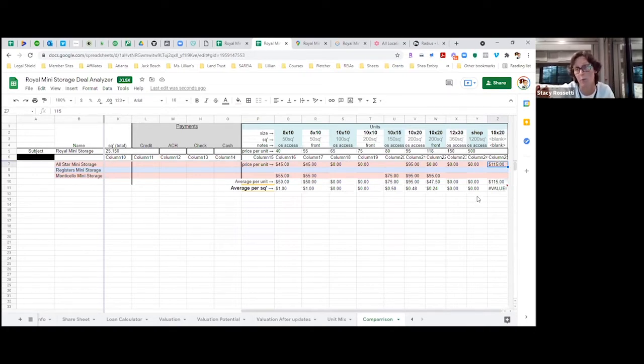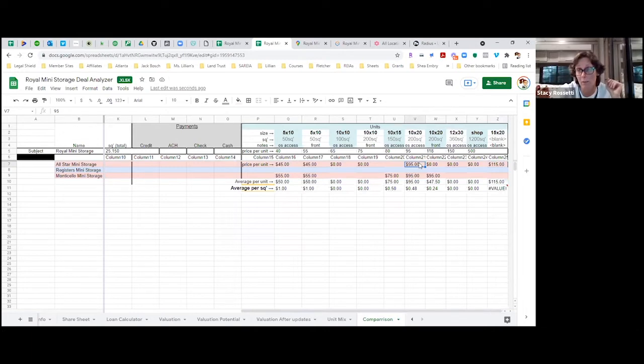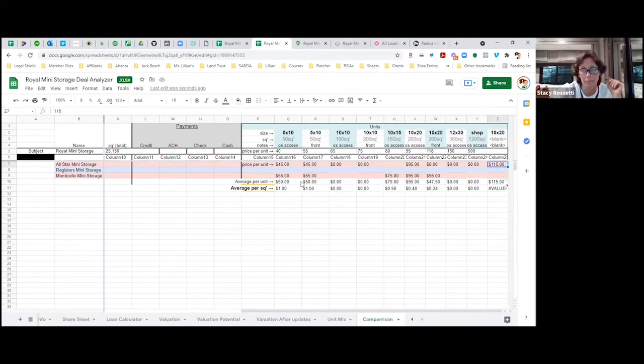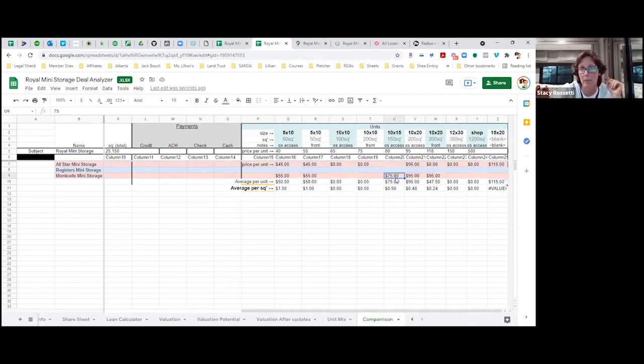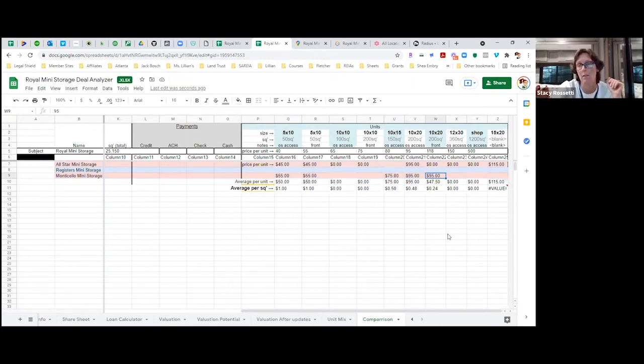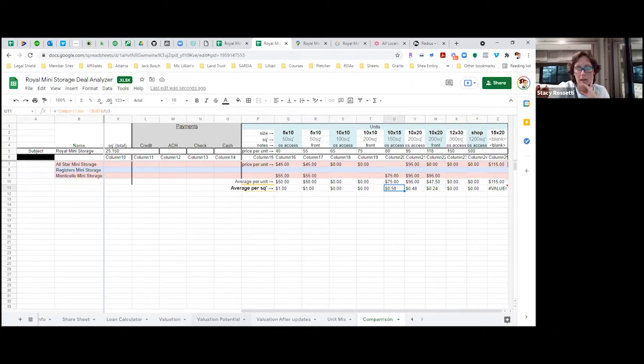$95 in a tertiary market is really not too bad. $115 for 15x20. Then on Monticello we called them and it was $55 for 5x10, $75 for a 10x15, and they have 10x20s at $95. Once you add all this up, you come up with an average.